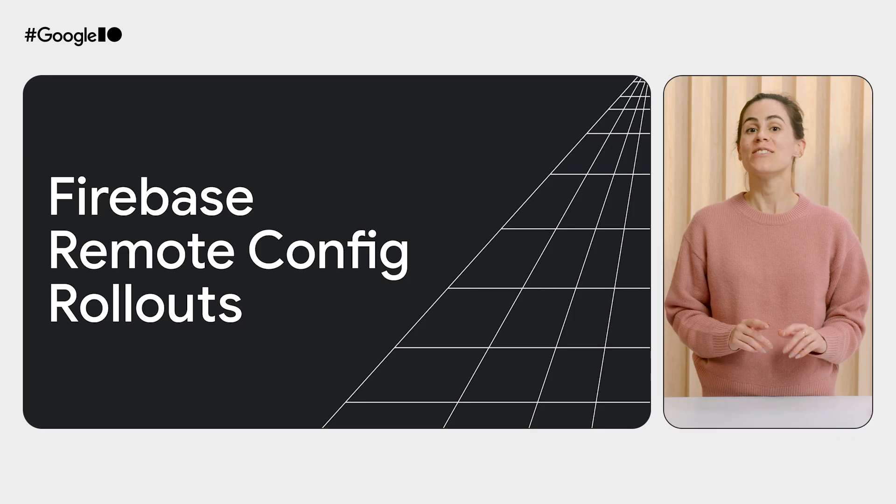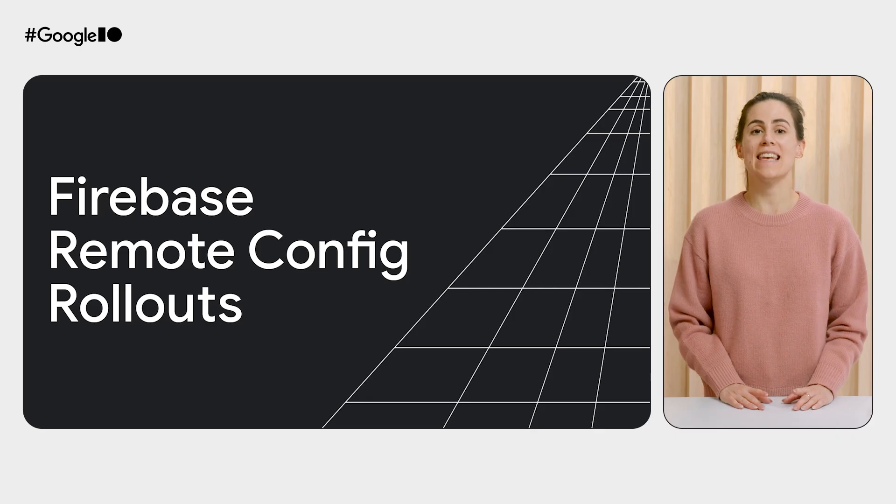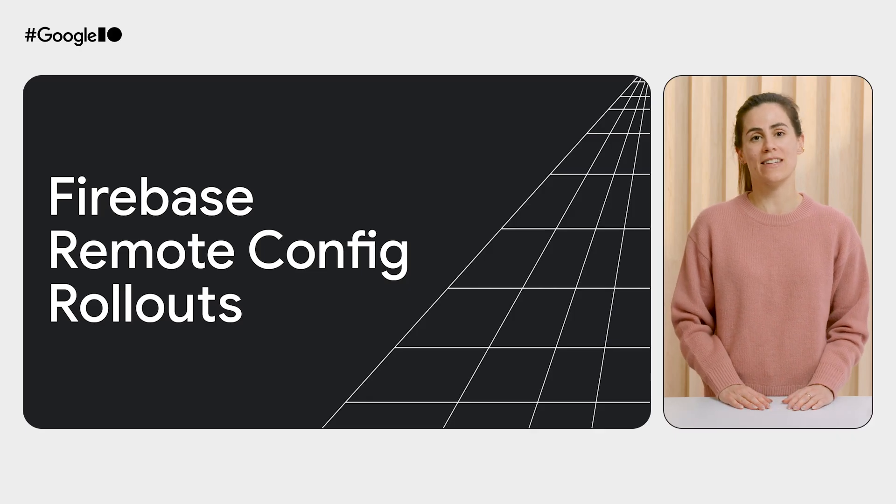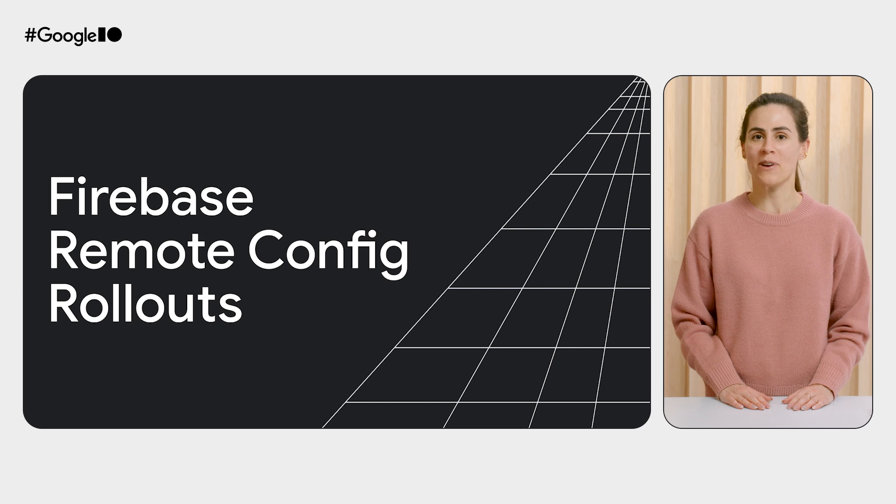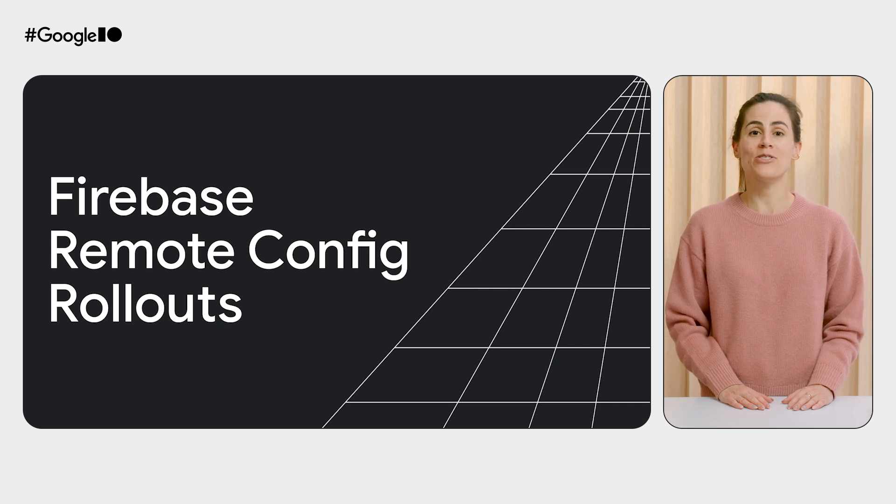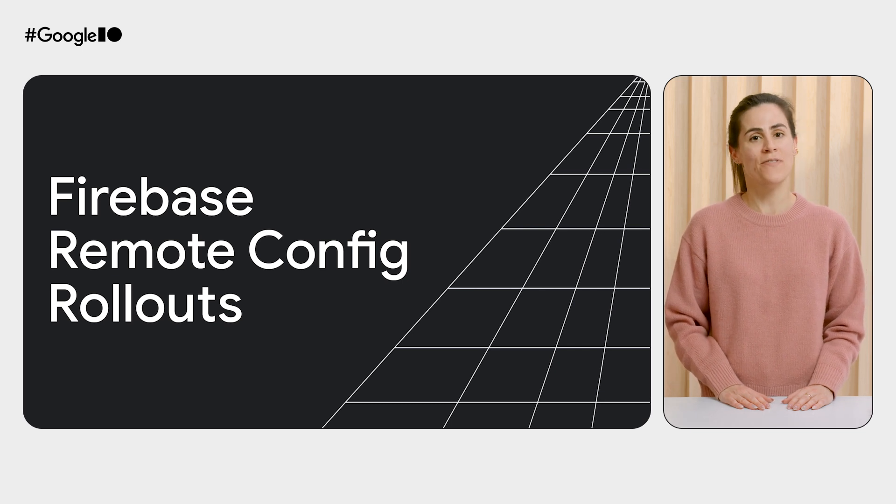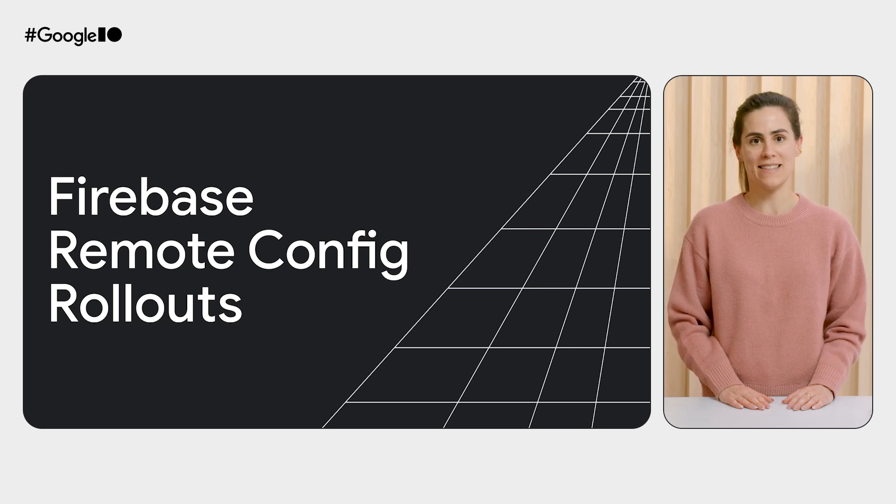So, Remote Config gives you control over the delivery of your new features to your users. You choose who and when will get the new feature. However, control is only as valuable as the information you have to base your decisions. So, today, we're unveiling the next logical step in Remote Config to help you launch your cutting-edge Gen AI features with confidence.